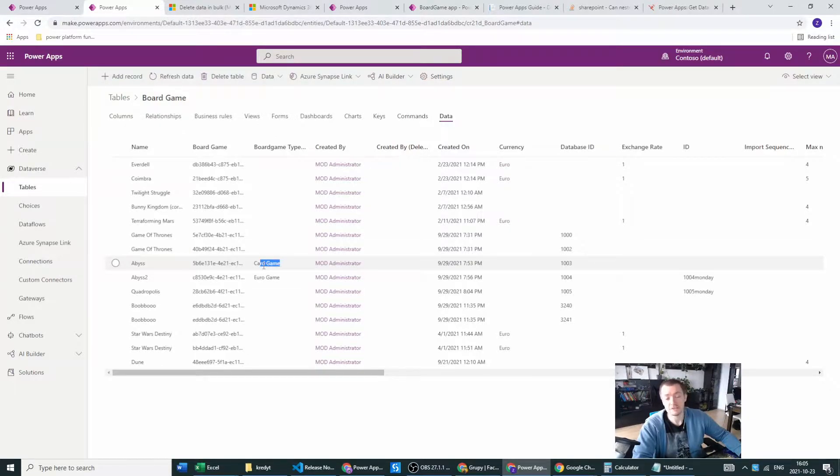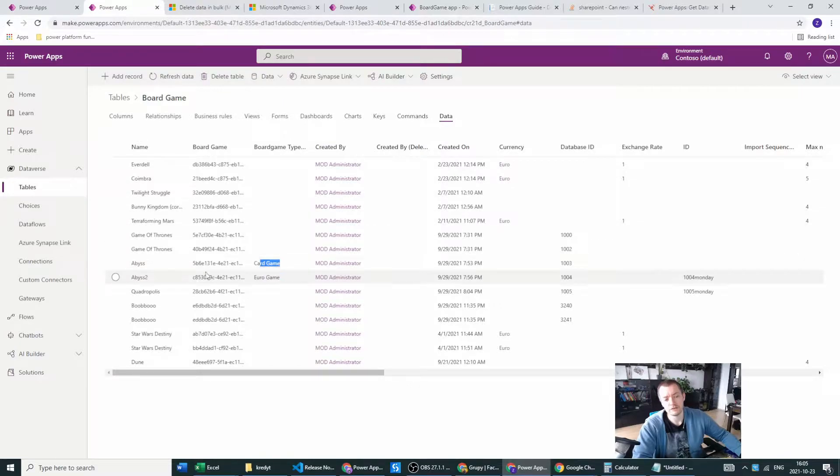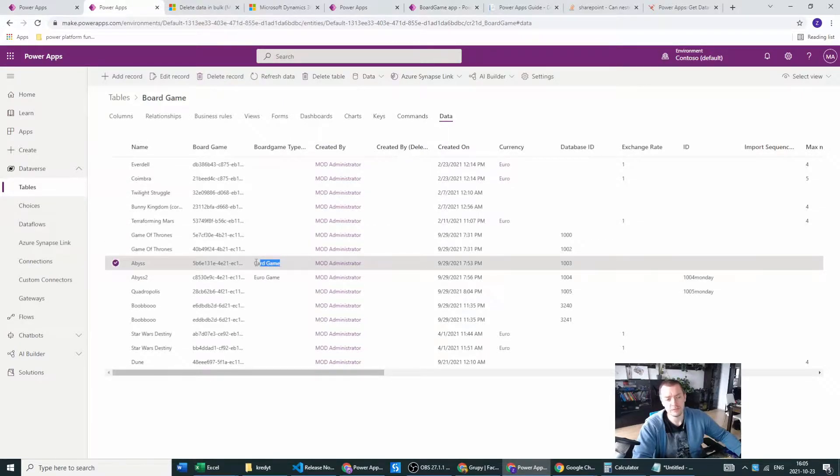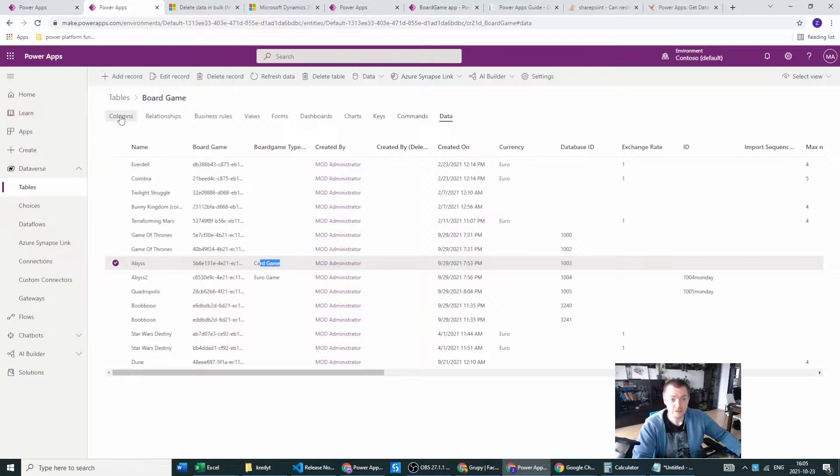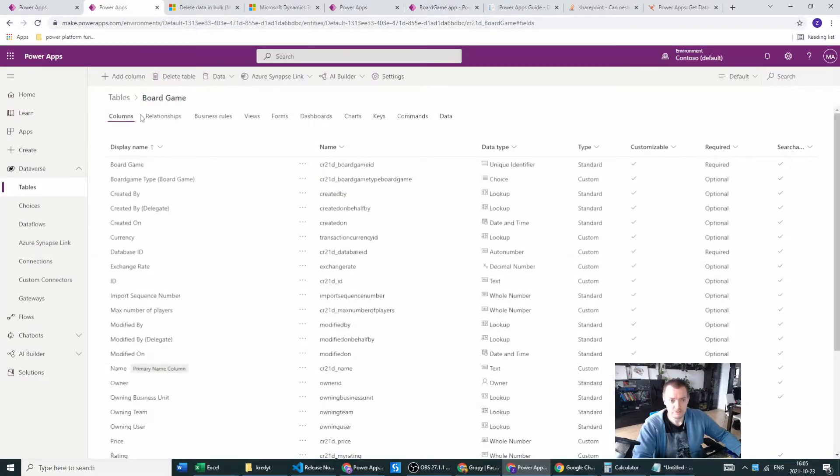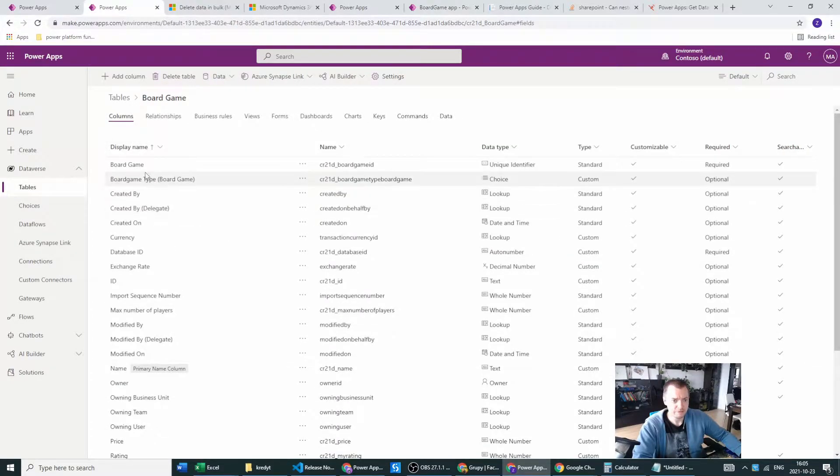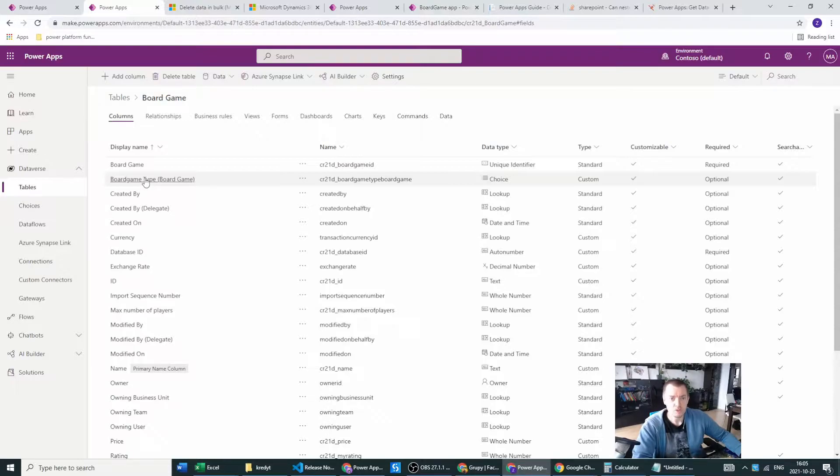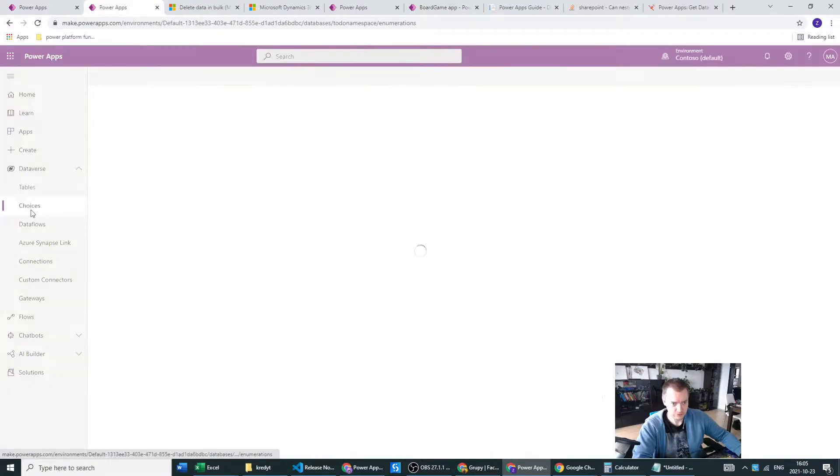As you see, I've already entered the data - the card game, the board game type, and others. This will be our example. We will try to find this record based on the column from the canvas app.